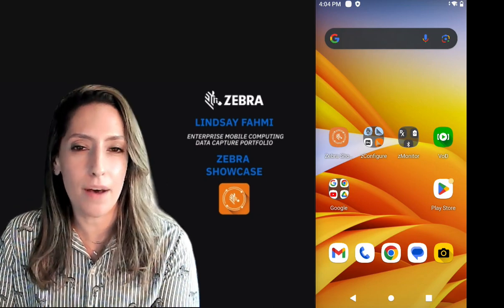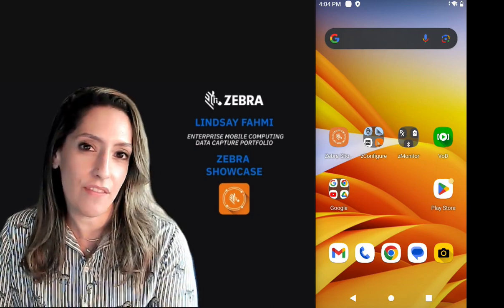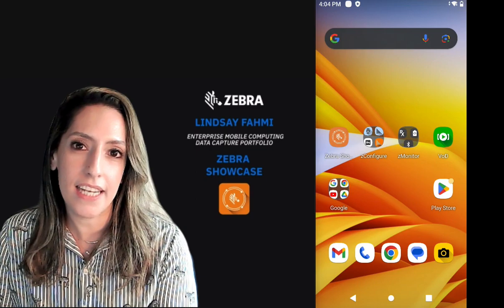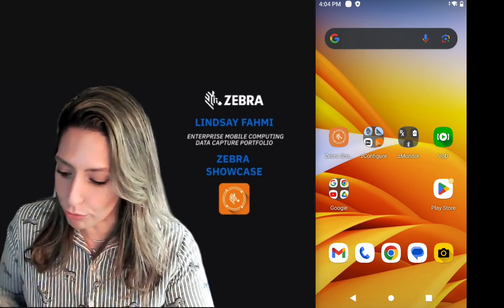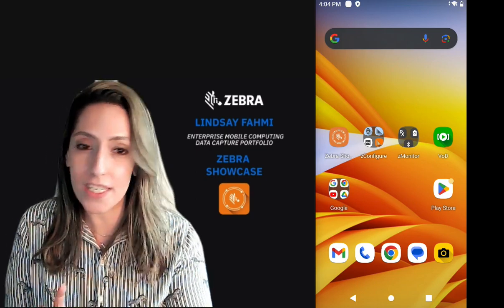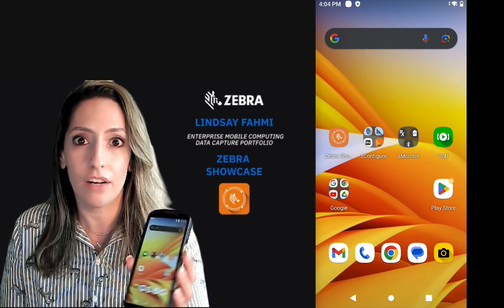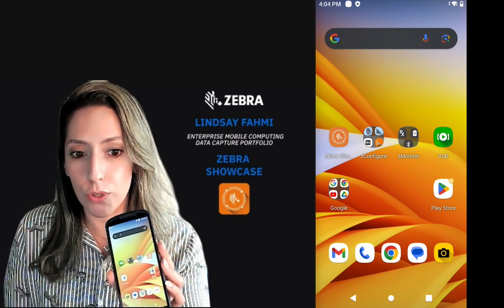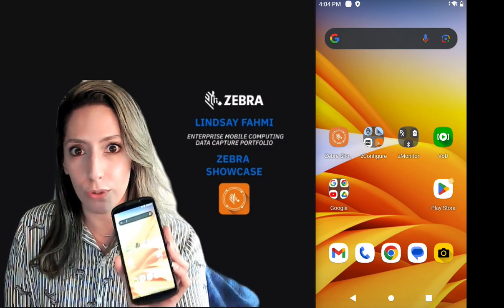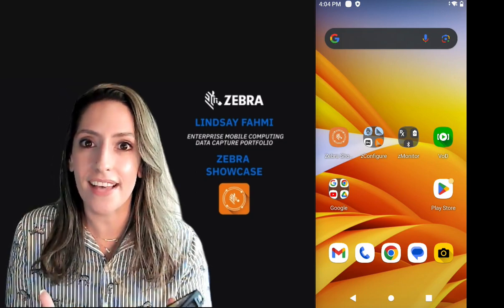Hey guys, Lindsey Fahmy here. I'm really excited to have the opportunity today to walk you through what you may have noticed as a new addition on the home screen of your Zebra Android mobile computer or tablet — the new Zebra Showcase app.